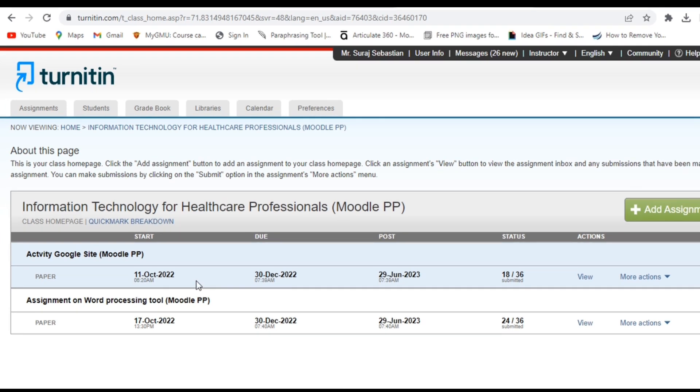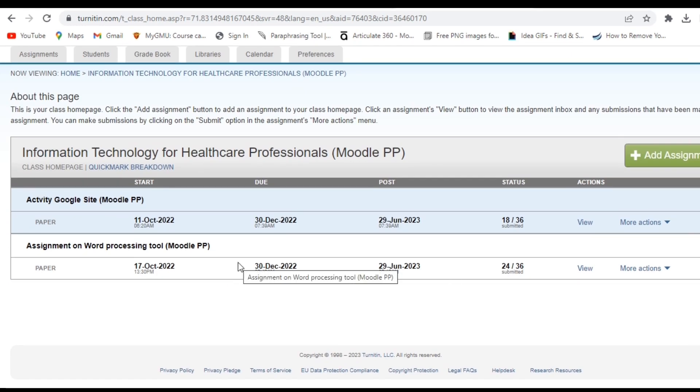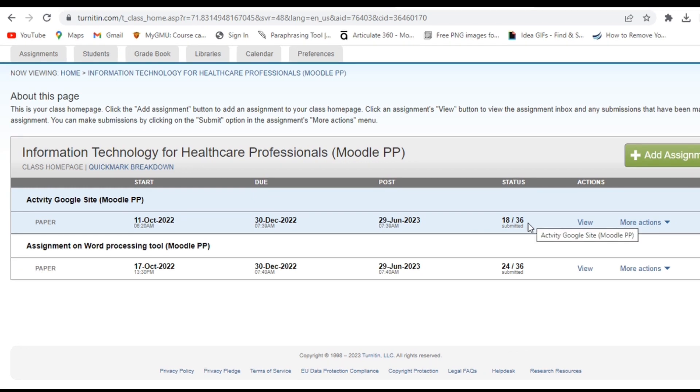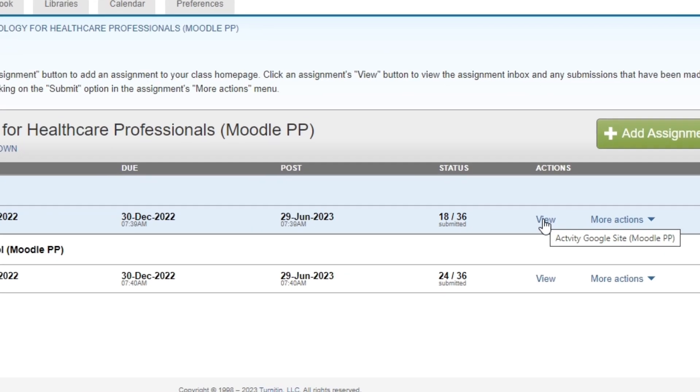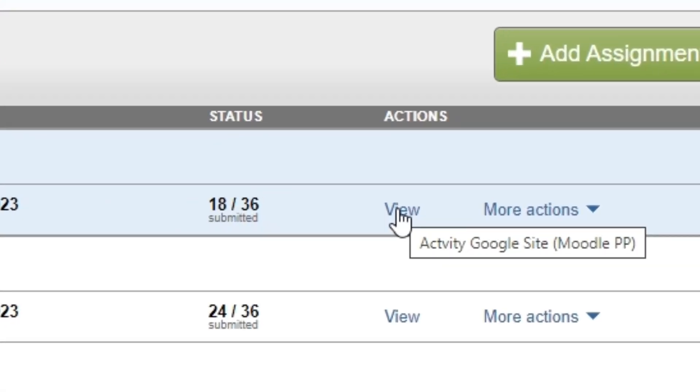On the left-hand side of the screen, click on the Assignments tab. Locate the assignment title to find the assignment for which you want to archive student work.